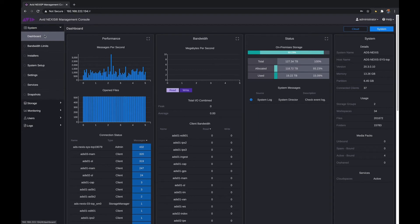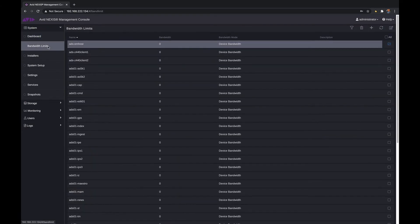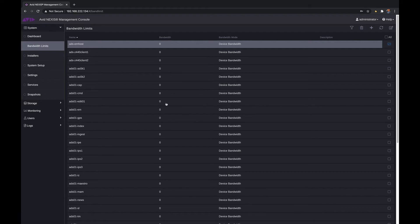Under the bandwidth limits, this is where you can actually see and set up bandwidth depending on what role and what every user has. Maybe there are some users who don't need complete bandwidth to be pulled from the rest of the system. You can decide who has what bandwidth connected to Avid Nexus.